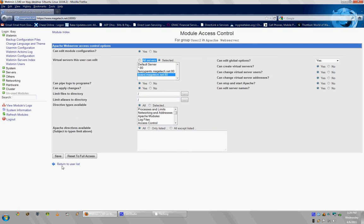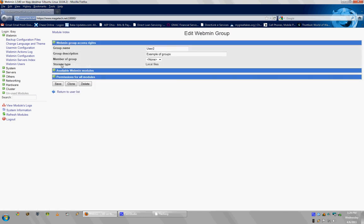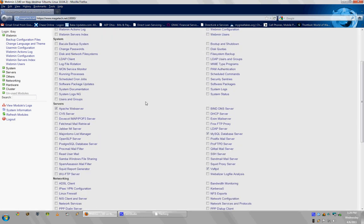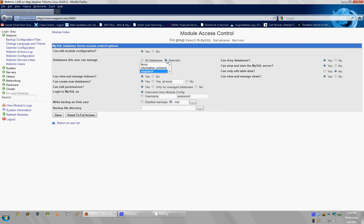You can also return to the user list here and go back to Users2. You can also edit the MySQL database server, and as you can see, they pretty much have root directory to all the databases, but if you want them only to work with the Selected, you click Selected, and I could say Fancy Pants and then Information Schema. To select those two, you have to hold down Control, though.